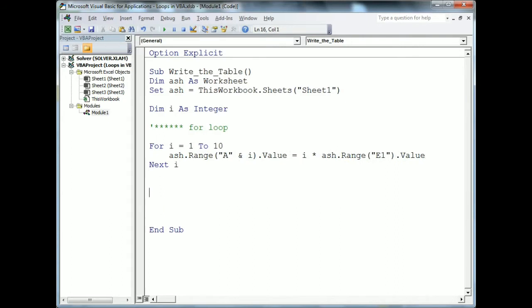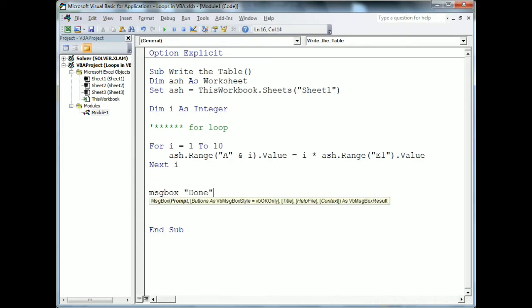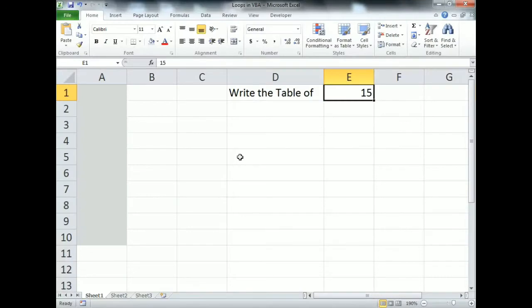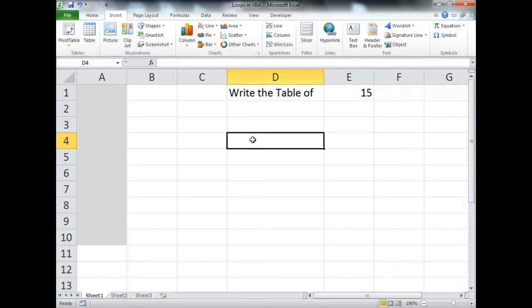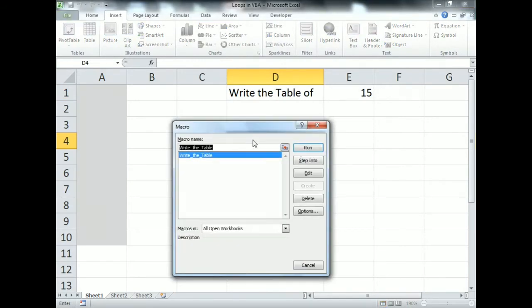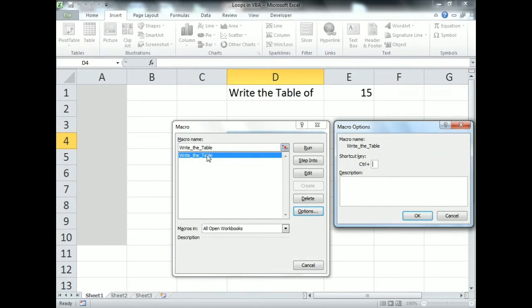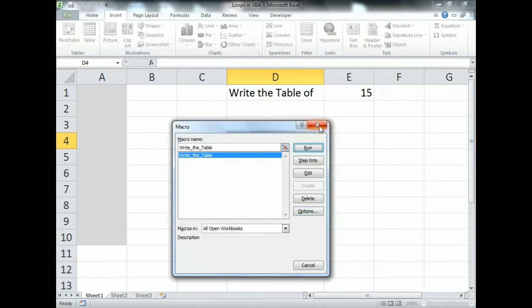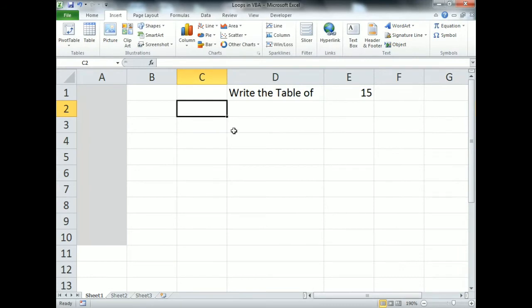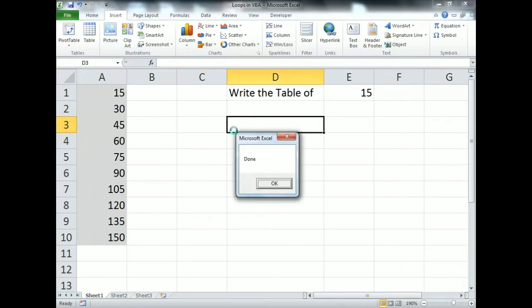The code for writing the table is now complete. I'm adding a message box 'Done' to indicate the code has finished. To run the code, press Alt+F8 to open the macro window. We can also assign a shortcut — I'm assigning Ctrl+M so pressing Ctrl+M will run the macro.